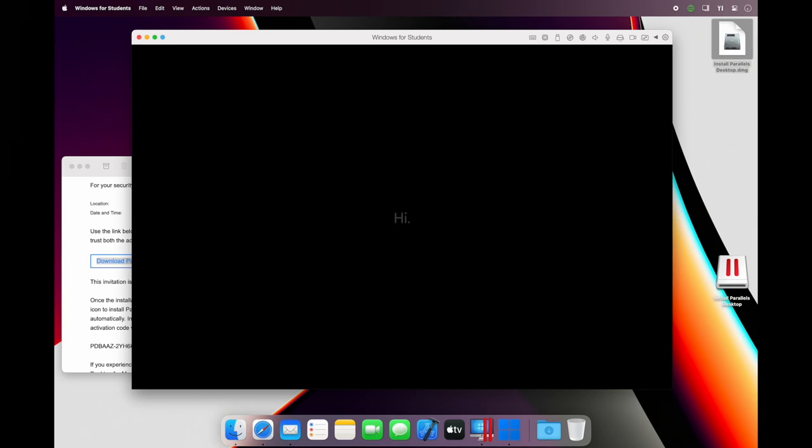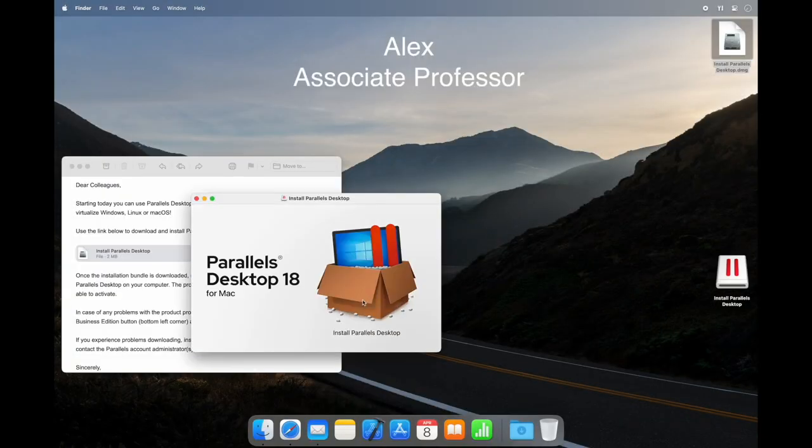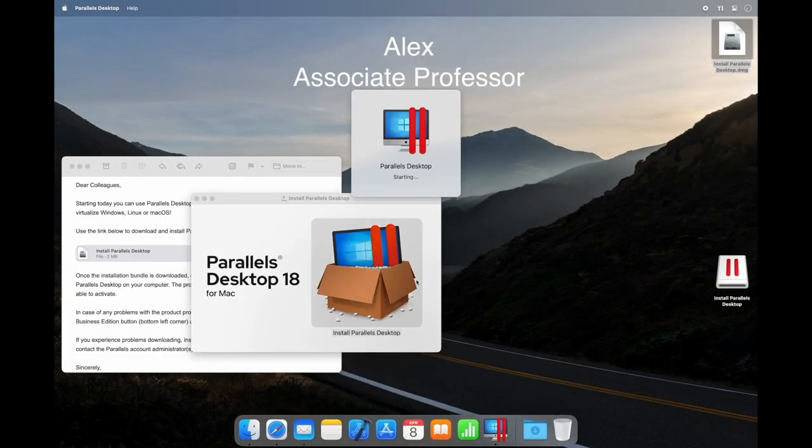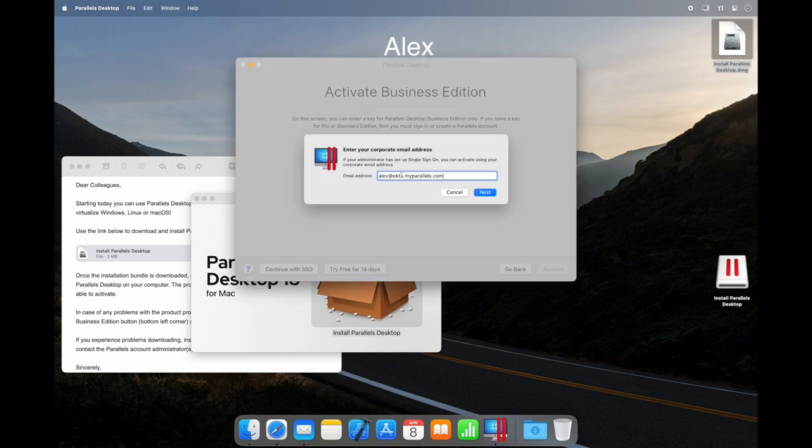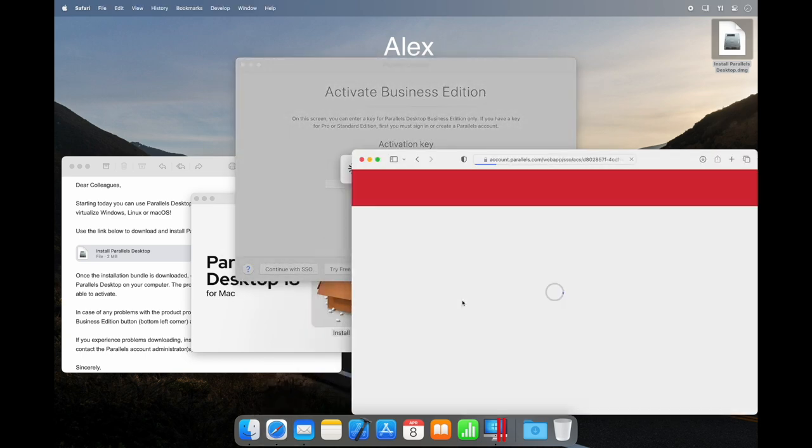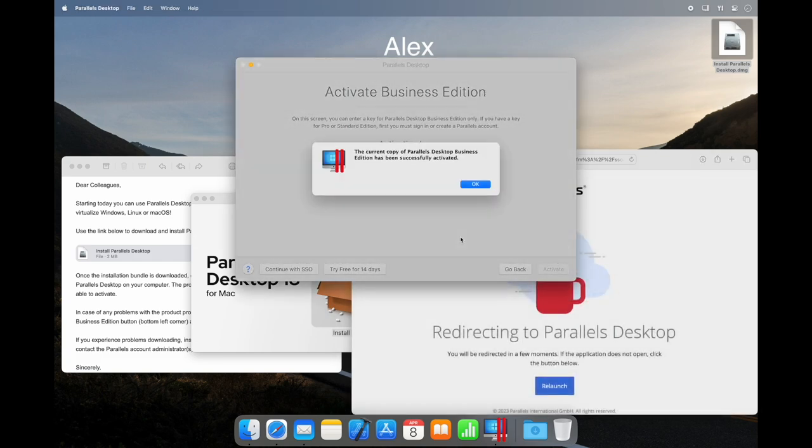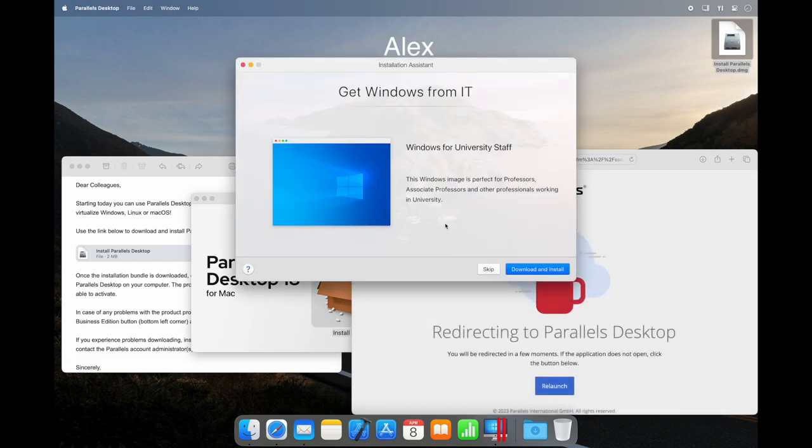With per-user licensing, a similar experience can be achieved, but there is no license key to use. For example, Alex got a link from IT and uses his university account to log in and automatically activate Parallels Desktop. IT can specify a university-prepared image of Windows to download here, too.